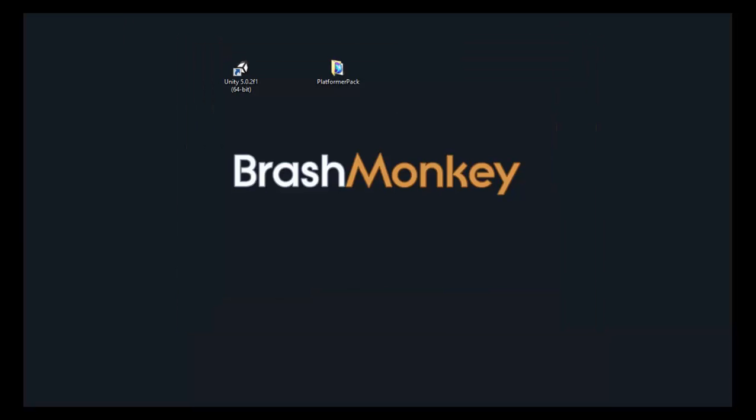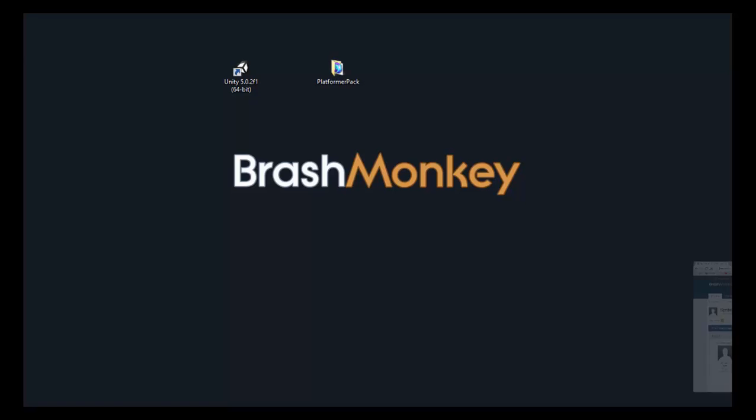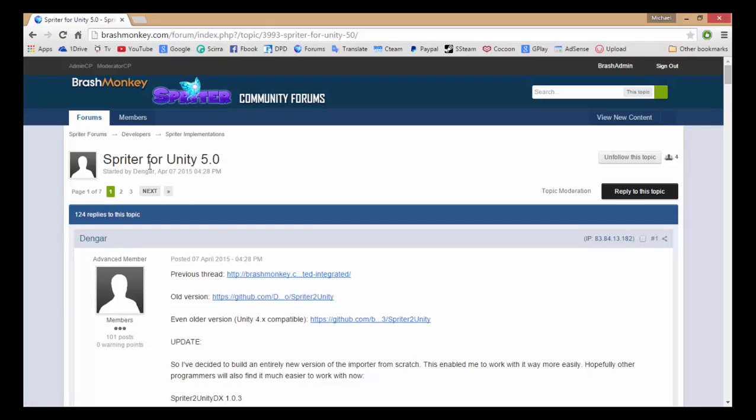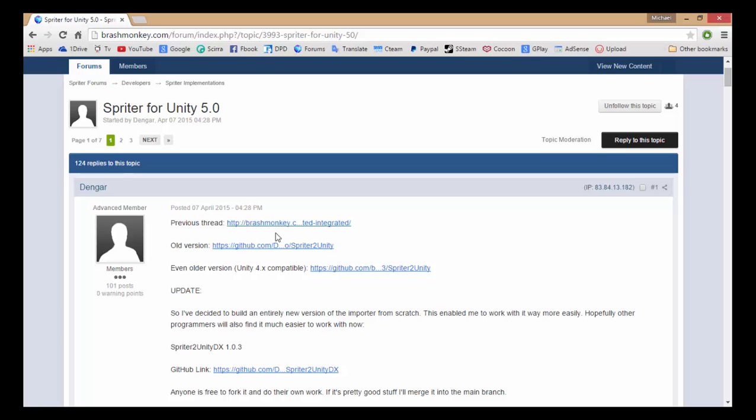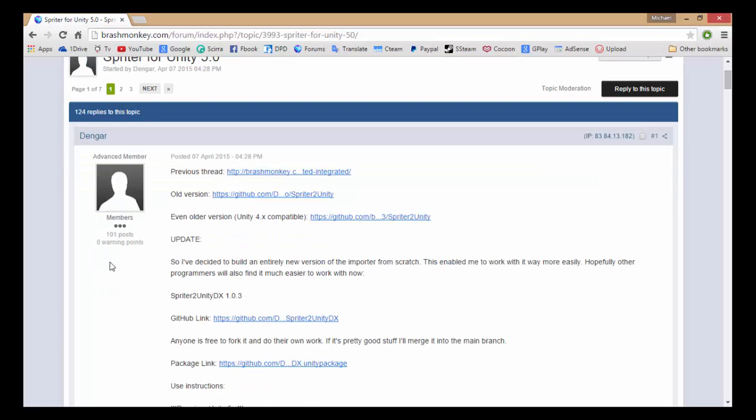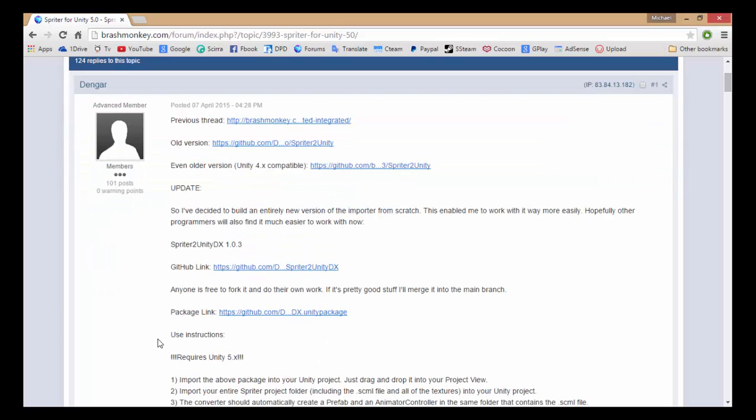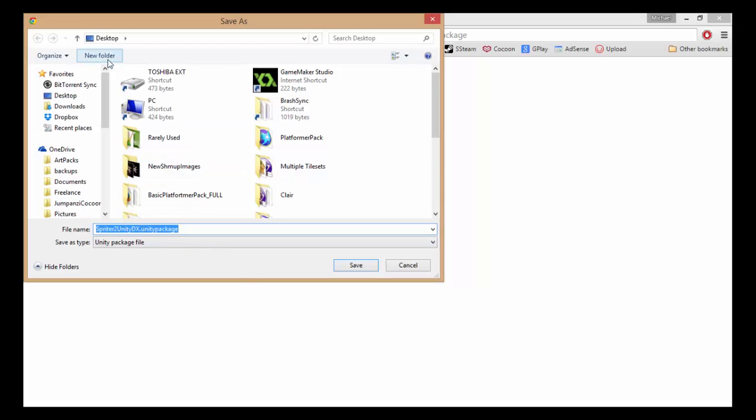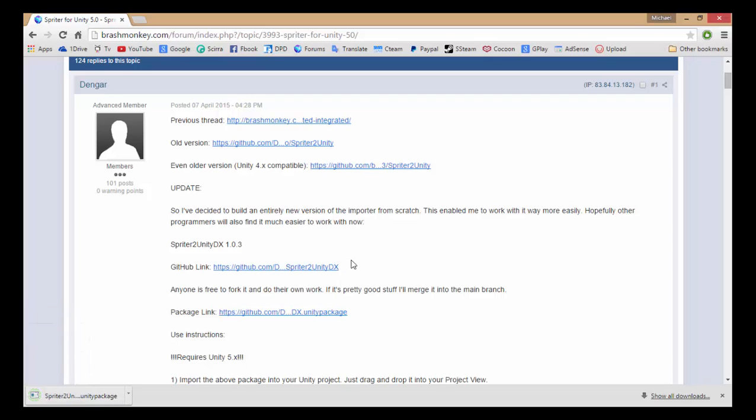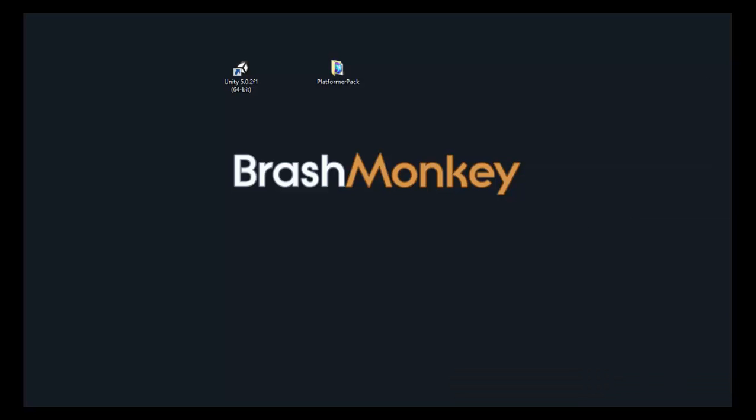What you're going to want to do is go here to our BrashMonkey forums and find the Spriter to Unity 5.0 thread. And you'll see here in the first post there is a link for the package. So package link, and then click on that and download Spriter to Unity DX Unity package. Save that. You should download very quickly, and then you'll have it.